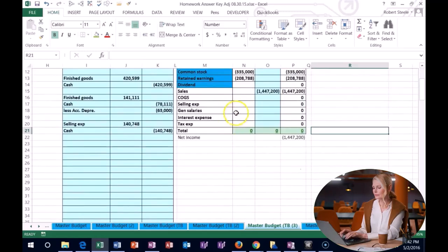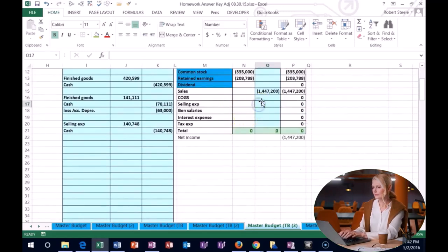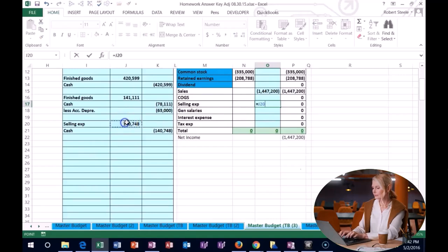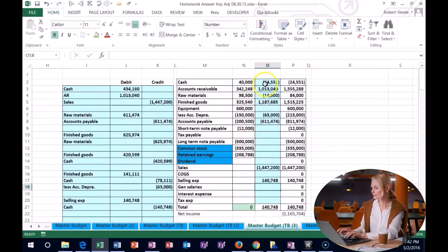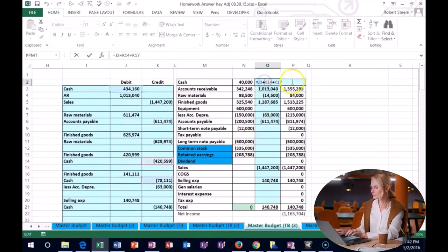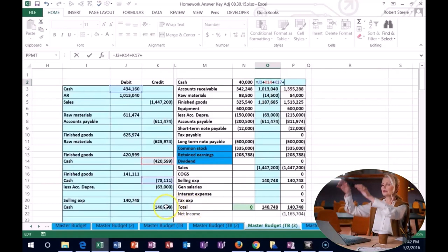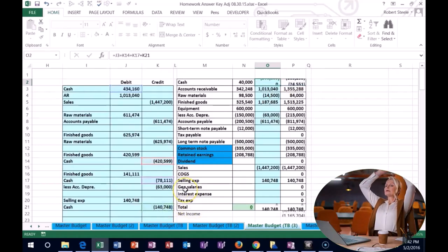So that one's going to be an actual expense, it's a period cost, and we're going to say that's selling expense and cash up here. Double clicking, going to the end, plus cash is going down.